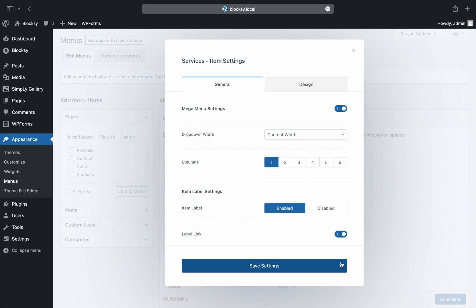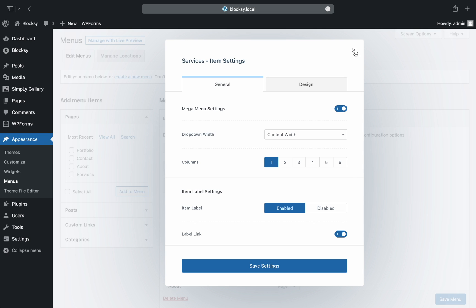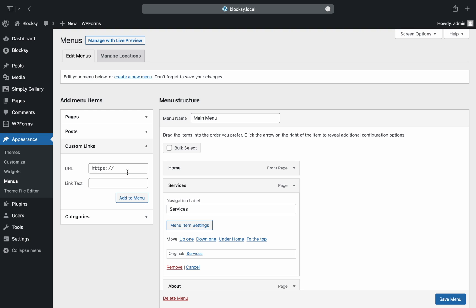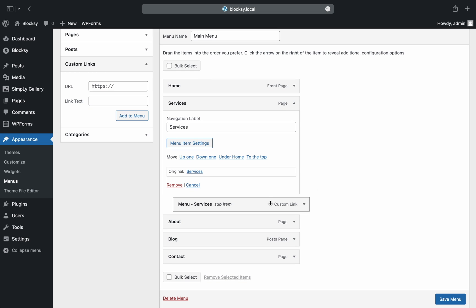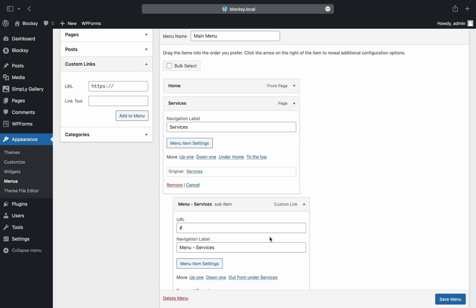Once we're happy with our changes, we will need to add the content blocks right inside the menu. It is recommended to add custom links for this flow as it will let you categorize things better. Open up the custom link selector on the right, and for the URL we will put a hashtag to invalidate the link. For the link text field, feel free to put anything you want — we'll name it something easy to spot. After the item has been added, move it under the initial parent item to create a hierarchy.